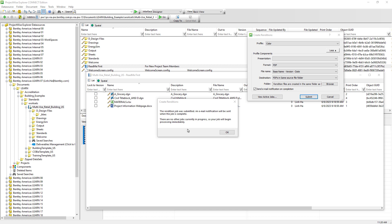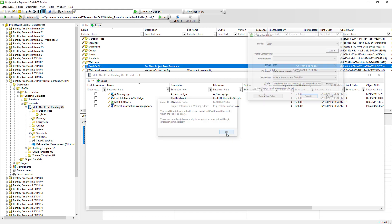When we generate a multi-page PDF, the name of the flat set will be used as the name of the PDF. Let's go ahead and hit OK.